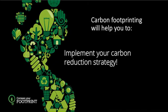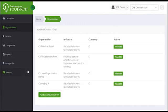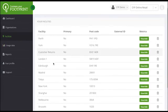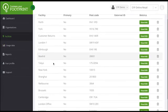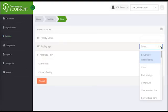This is how it works. You can create as many organisations as you like under your account — no limits. You can also create unlimited facilities sitting under these organisations, from offices through to construction sites to restaurants. You can also compare facilities against each other.